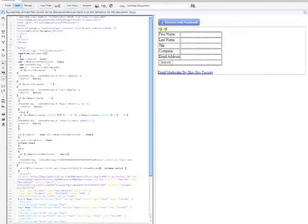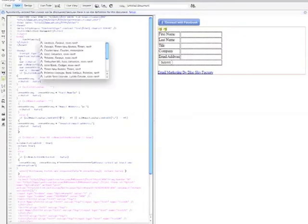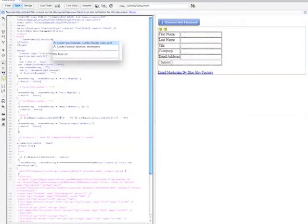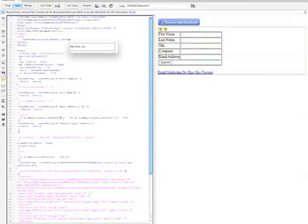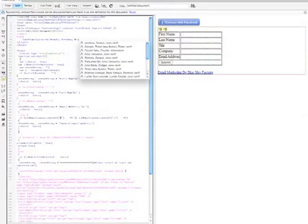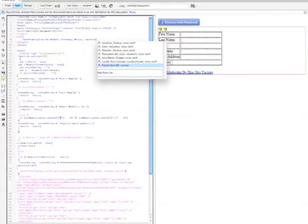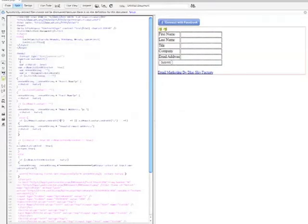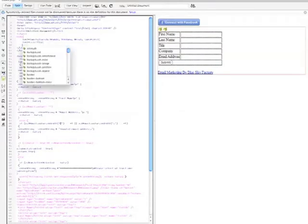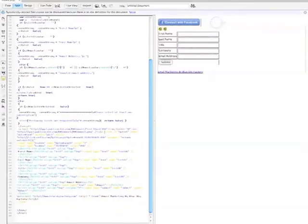There we go — body font-family is Lucida Grande. You'll want to use Lucida Grande if you have the option to do so, because that is Facebook's font of choice. Set it to sans-serif and font-size 11 pixels — that is the Facebook style.